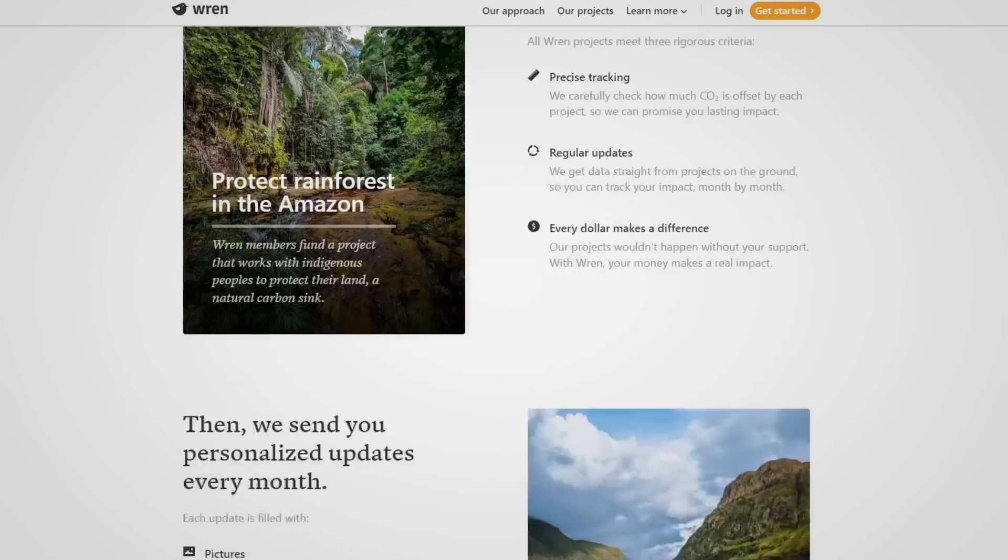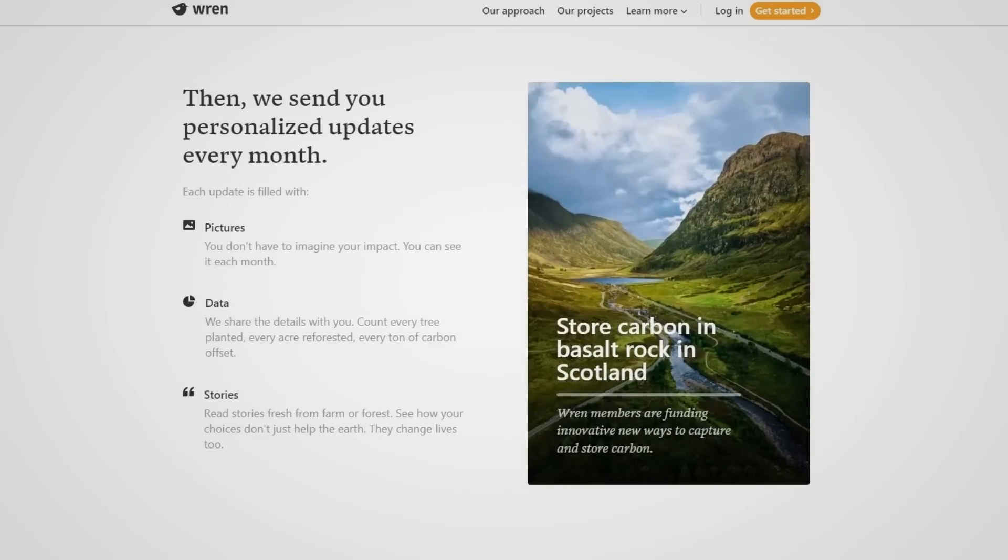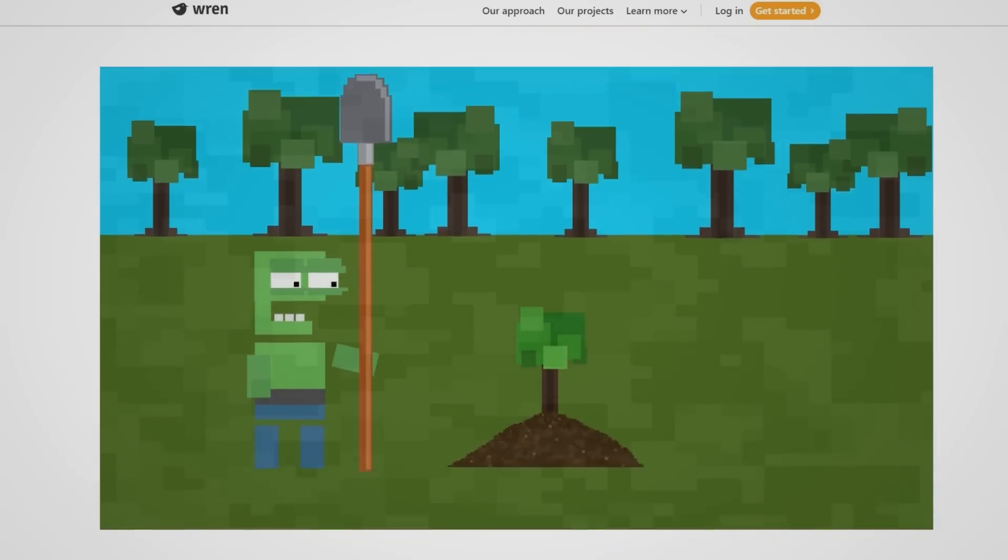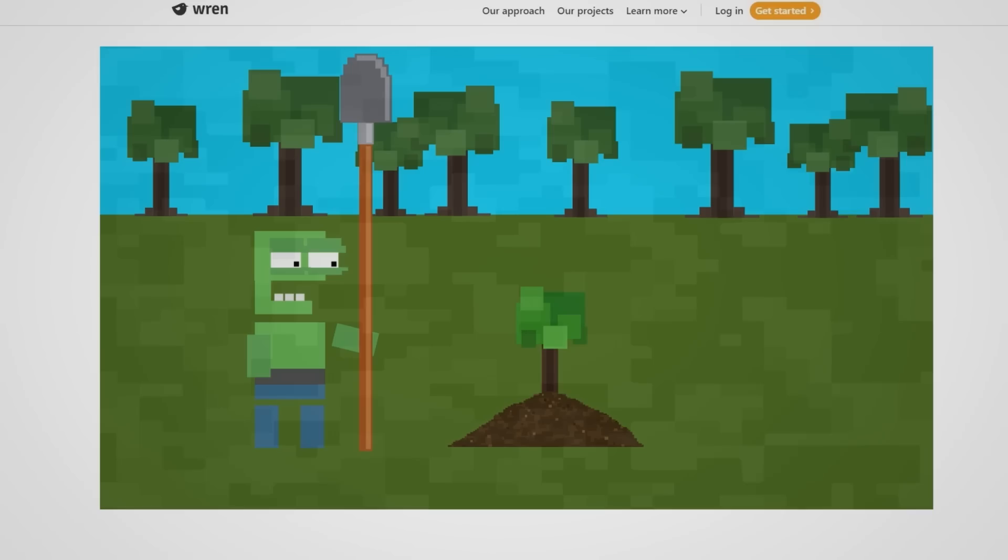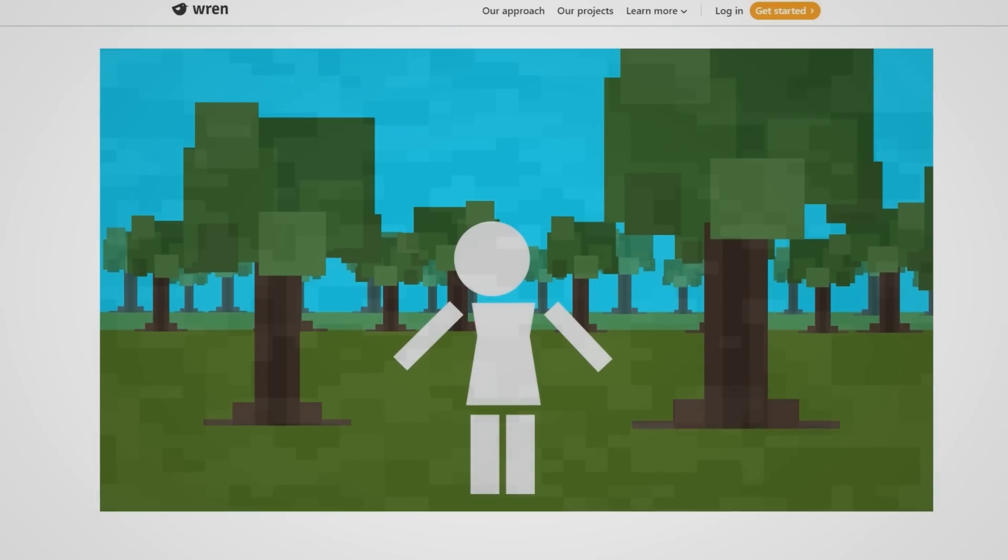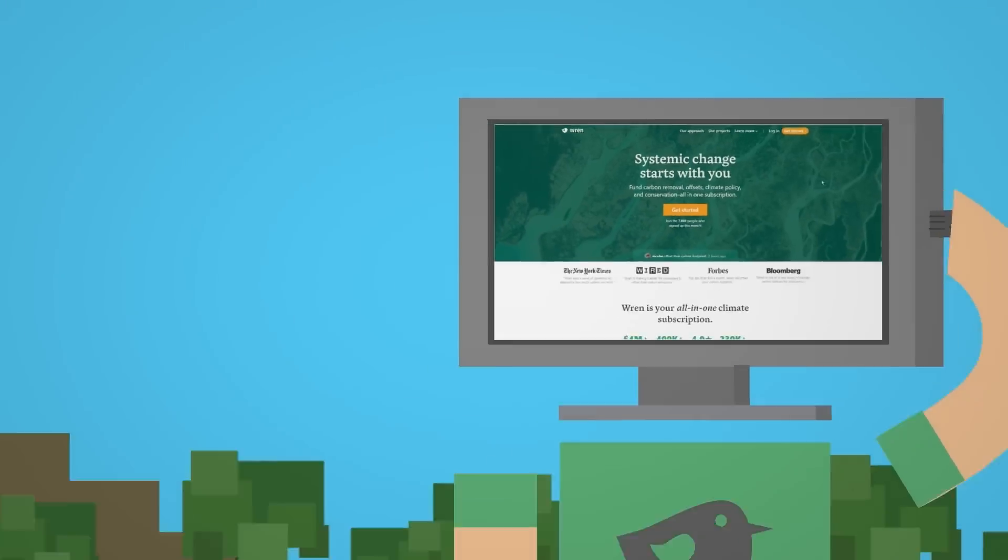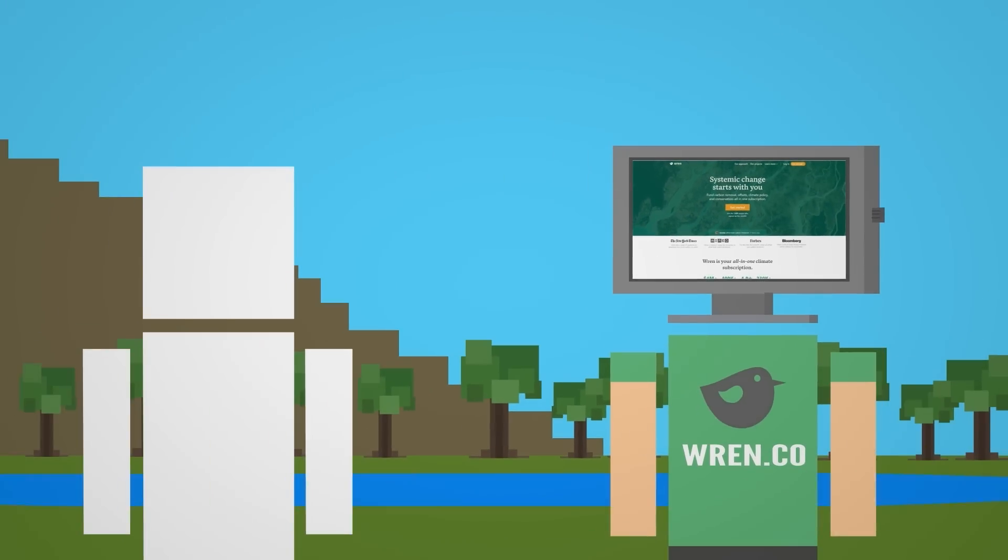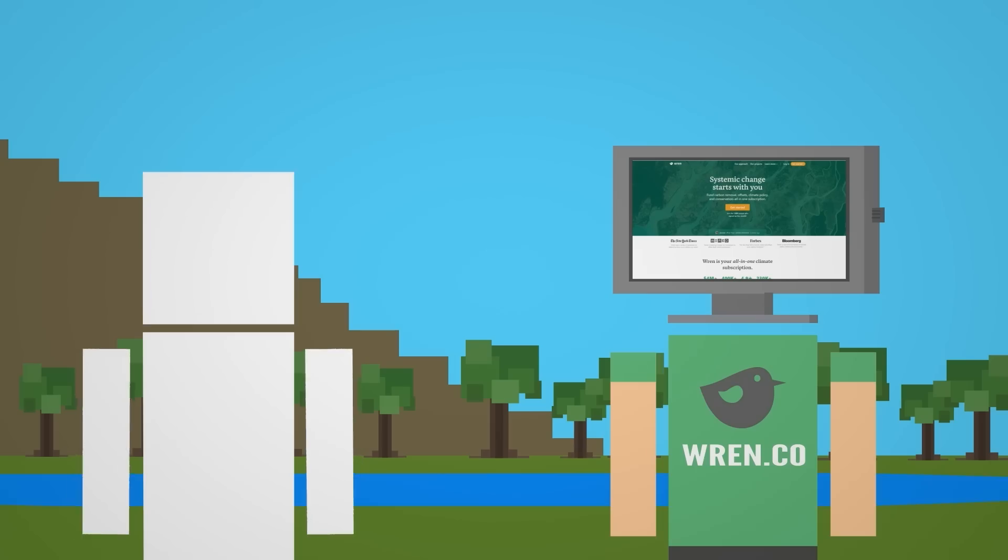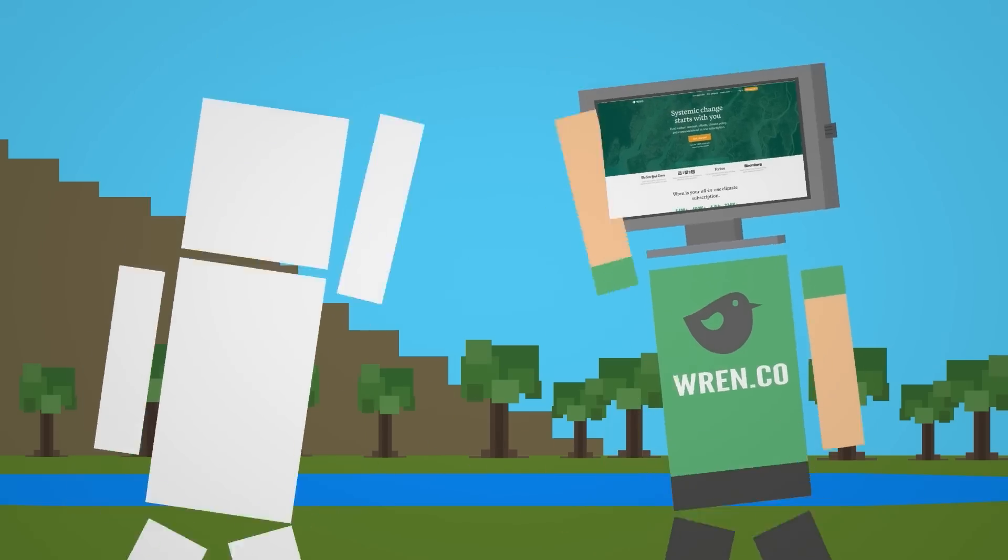And this is my favorite part. You'll receive monthly updates from the projects that you support. You'll get photos and details on every tree planted, every acre reforested, and every ton of carbon offset. You really feel like you're a part of something big, because with Ren, you are.